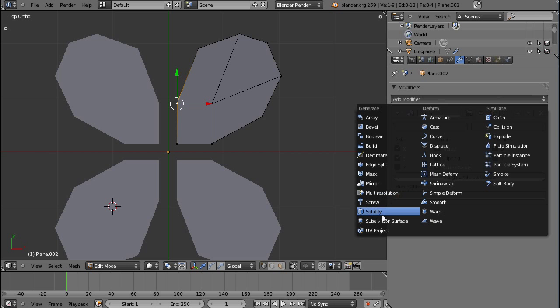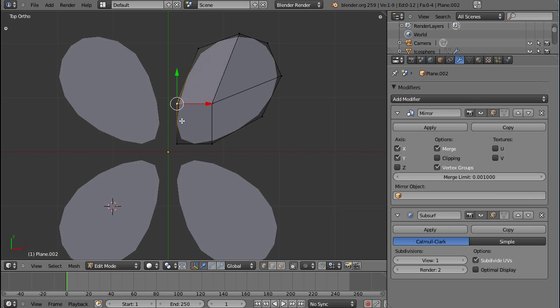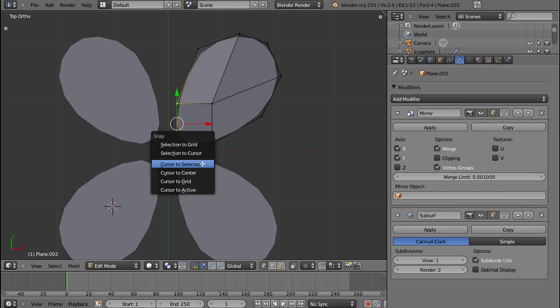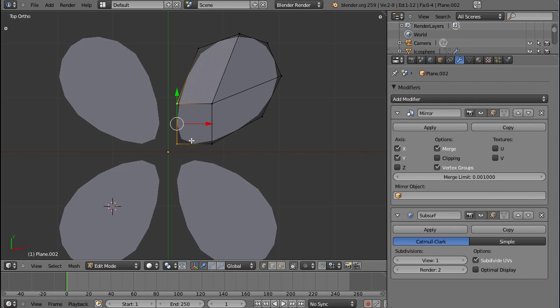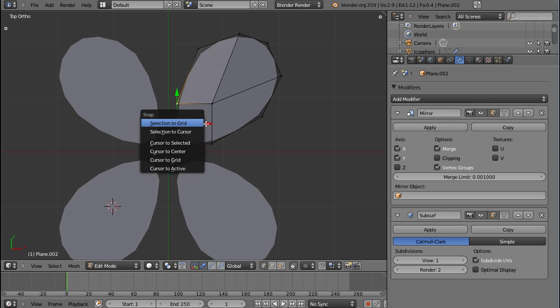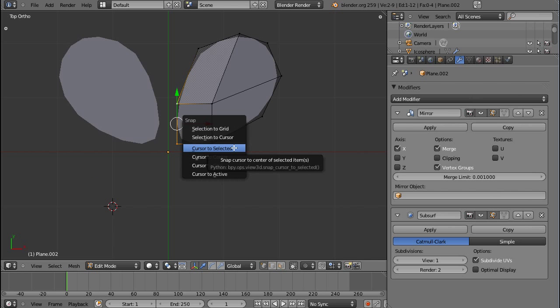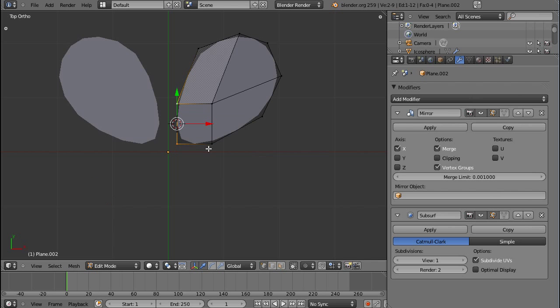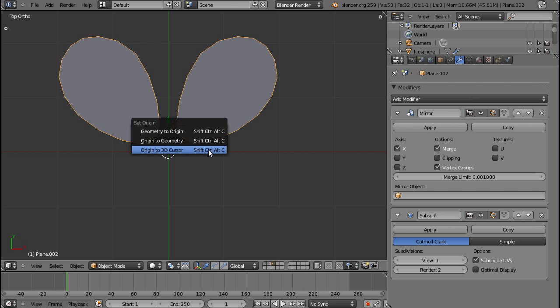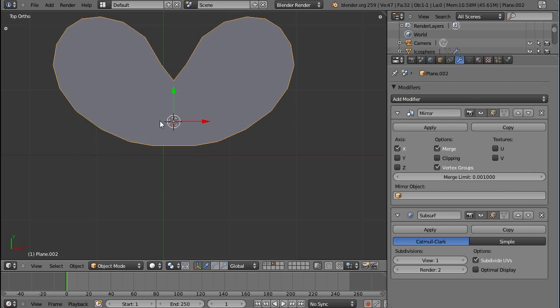Actually, let's put the subdivision surface modifier before that. And you can see it's now round, even though it's supposed to stick here in the middle. So what you can do is, for example, you select these two vertices, assuming that you have only one mirror. Let's turn this off. Cursor to selected, and then tab out of edit mode, Ctrl-Shift-Alt-C, and origin to 3D cursor. And the mirror modifier works along the origin of the object, which is this orange point here.